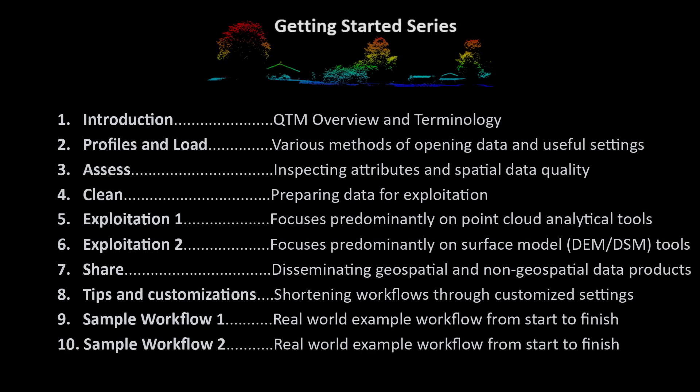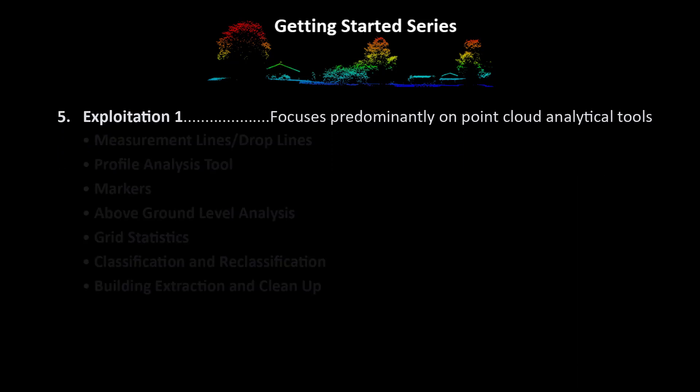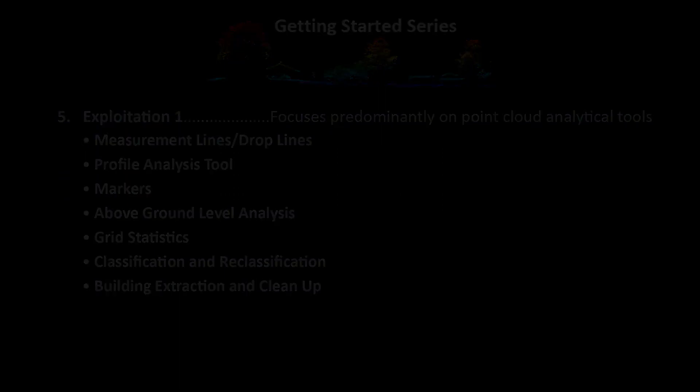Hello and welcome to Applied Imagery's Getting Started series. This multi-part series is designed to get users proficient in the tools and capabilities available within the QuickTerrain Modeler software. This chapter focuses primarily on point cloud analytical tools and feature extraction.